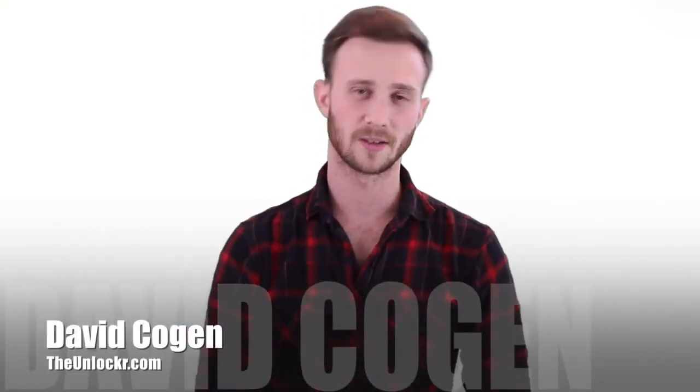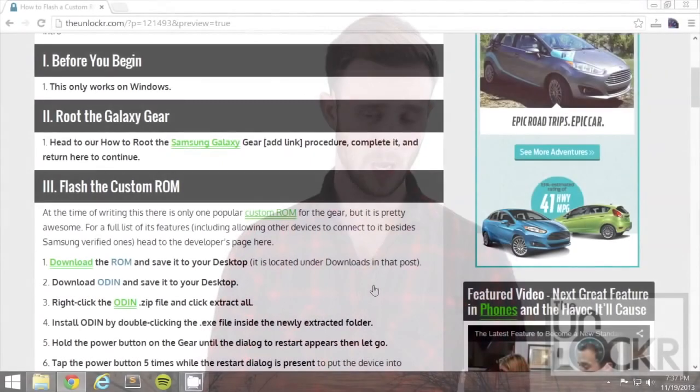Hey guys, it's David from theunlocker.com and today I'm going to show you how to load a custom ROM on the Samsung Galaxy Gear Watch.